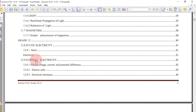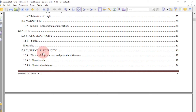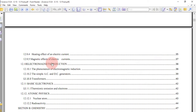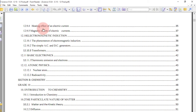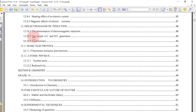Then you go to another topic called magnetism, where you look at simple phenomena of magnetism. Then in grade 12 you look at static electricity, then current electricity, where you look at electric charge, current and potential difference, electric cells, and electric resistors.